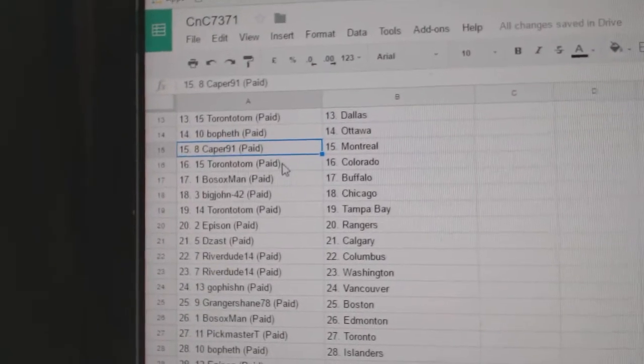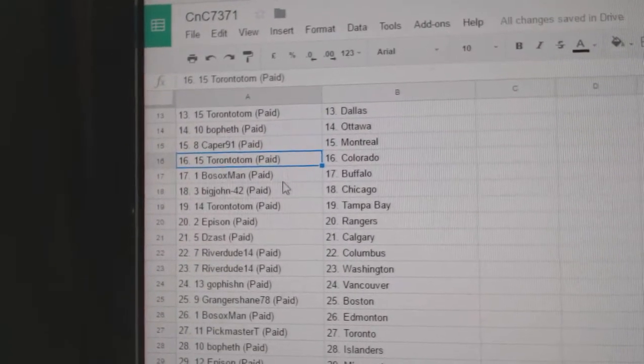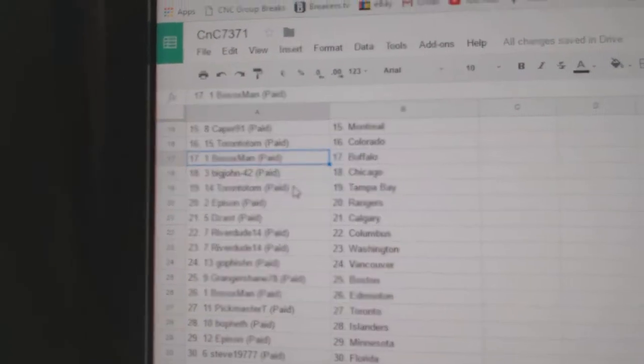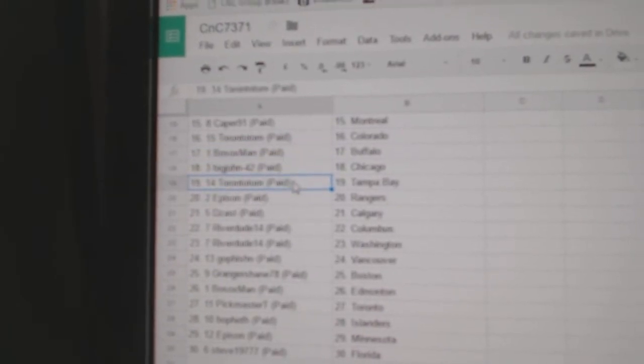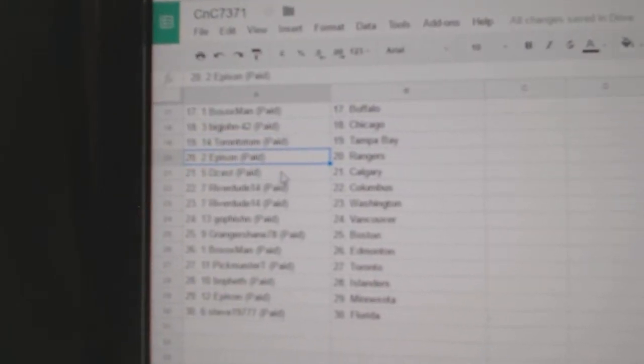Capers got Montreal. Toronto Tom Colorado. Bo Sox Buffalo. Big John Chicago. Toronto Tom Tampa.